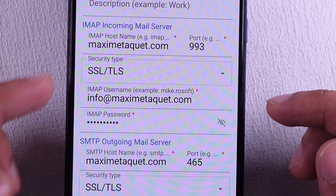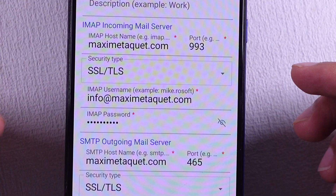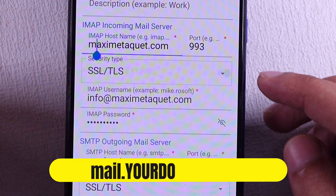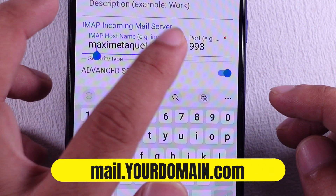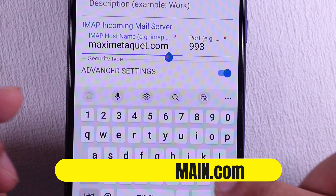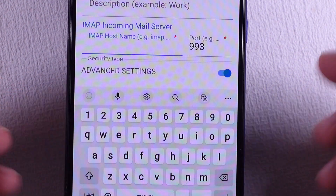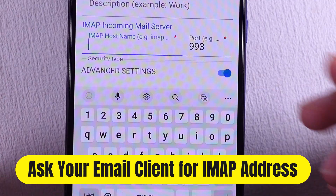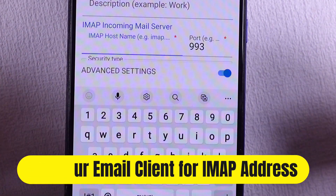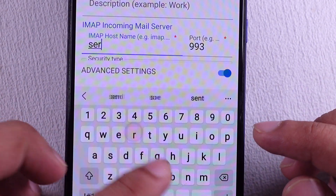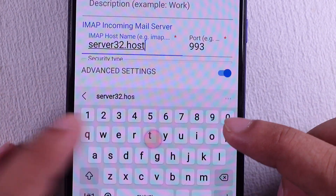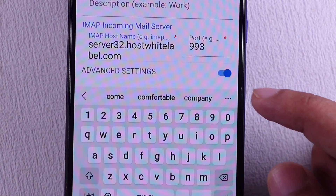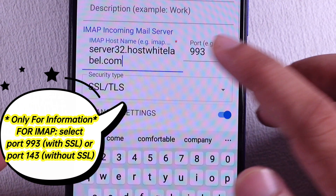Under the IMAP incoming mail server details, enter the correct IMAP hostname server address — for example, mail.yourname.com. If your domain is using third-party DNS proxies, ask your email client. For this example, the IMAP server address is server32.hostwhitelabel.com. Enter the right SSL port number here.